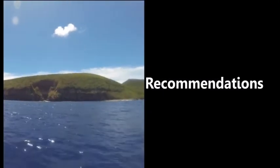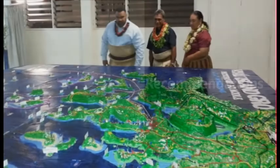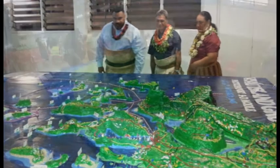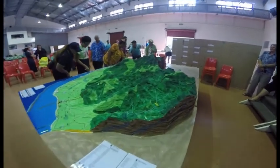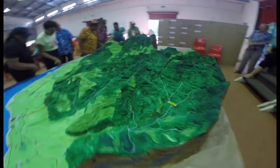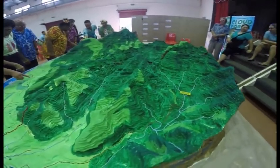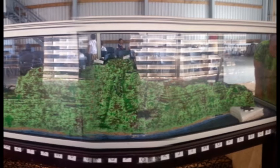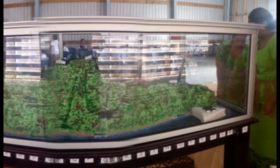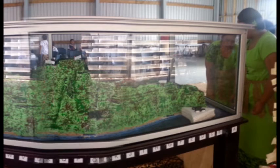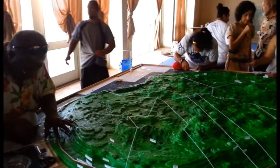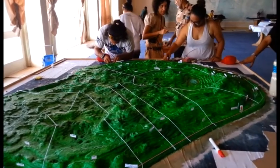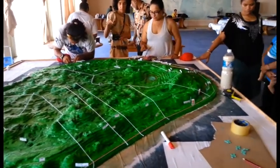The final product of the P3DM process, which is the 3D model, should continue to be used to guide planning and decision-making processes. The 3D model should be kept in a safe location away from bad weather, vandalism and tampering. It should be accessible and used effectively by all national and local stakeholders, community groups, students and individuals. It should be a living model that is continuously updated to incorporate all community, government and other stakeholder activities over time.